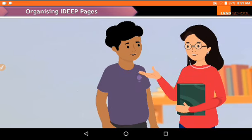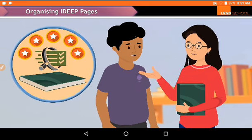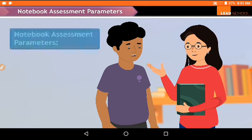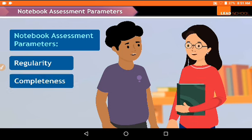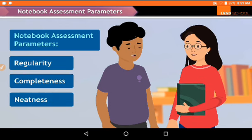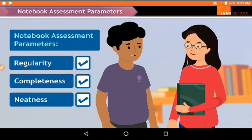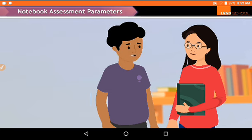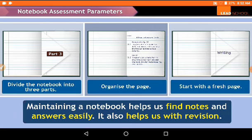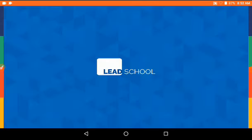Do you know that we are assessed on maintaining our notebooks throughout the unit? Based on how regularly we bring our notebook, its completeness, and neatness, we will be given a score. So let's ensure that our notebook is well organized. That's all about how to maintain our notebook — now let's move to the next topic.